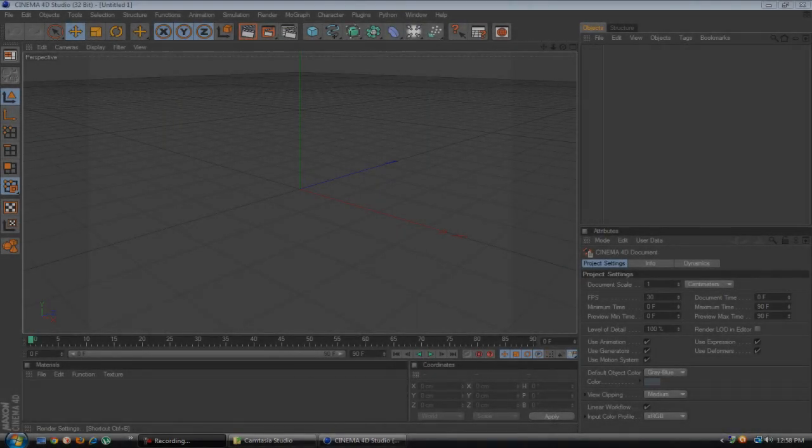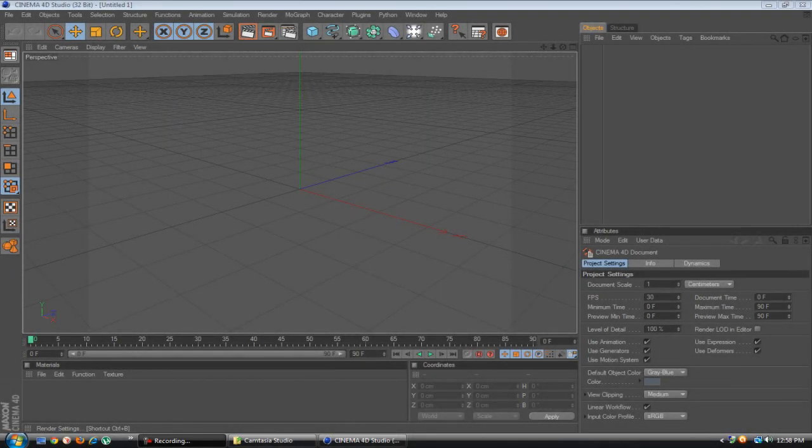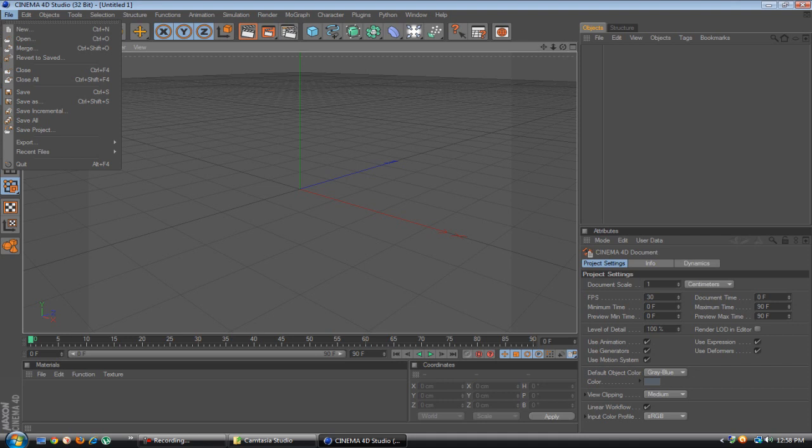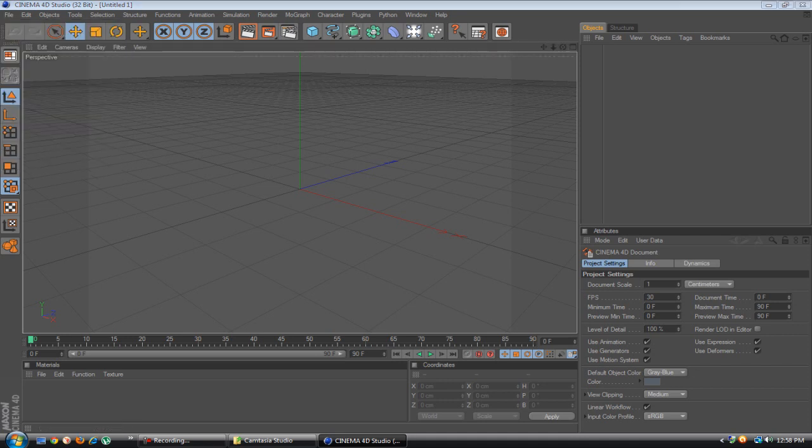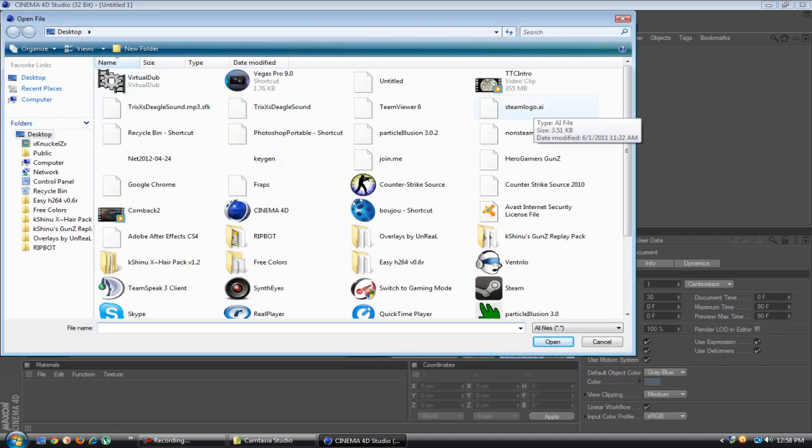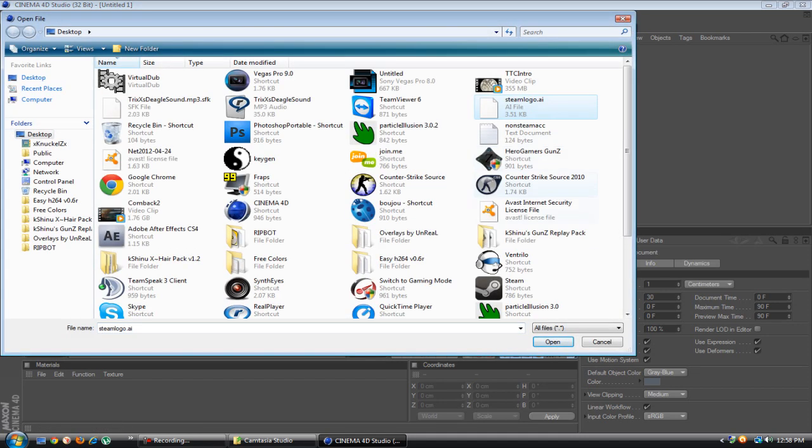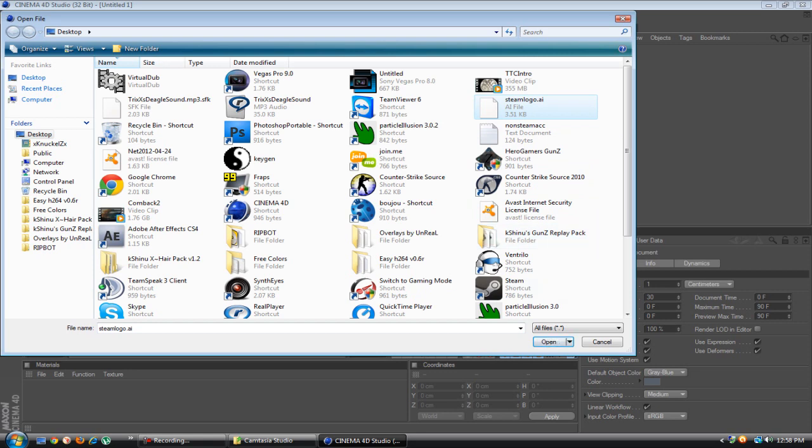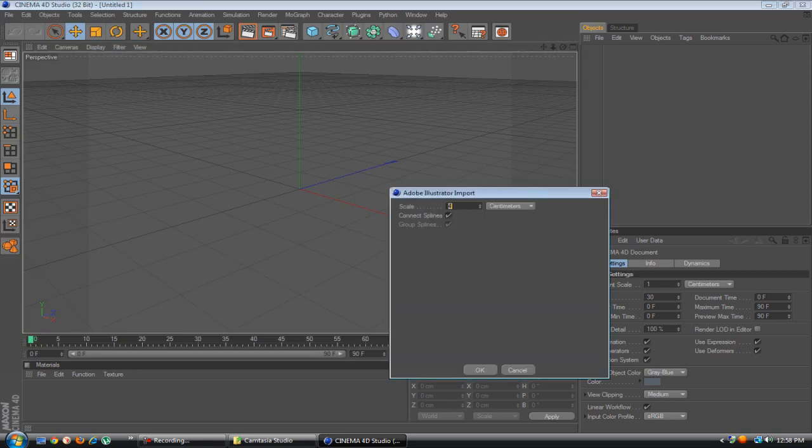Okay now once you are in Cinema 4D you want to go to File, Open and open it as steamlogo.ai. And I'm going to scale it for 4D so you can see better.